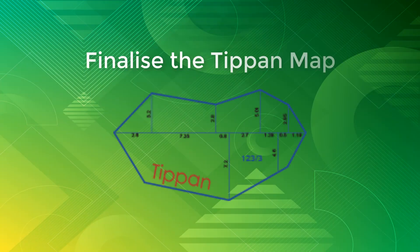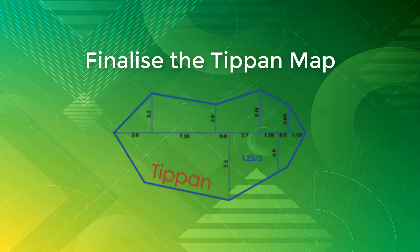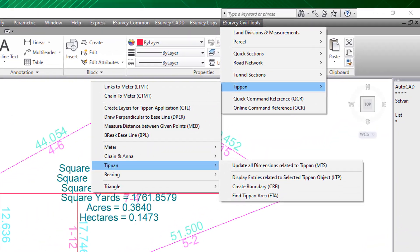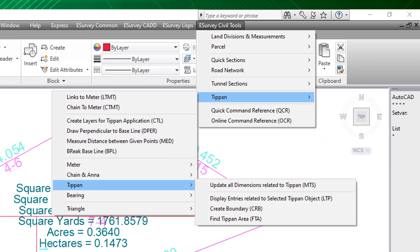Hello everyone. Welcome to the video tutorial on how to finalize the Tippan map using Tippan module of e-Survey Civil Tools. In this tutorial, the commands to finalize the Tippan map are explained.